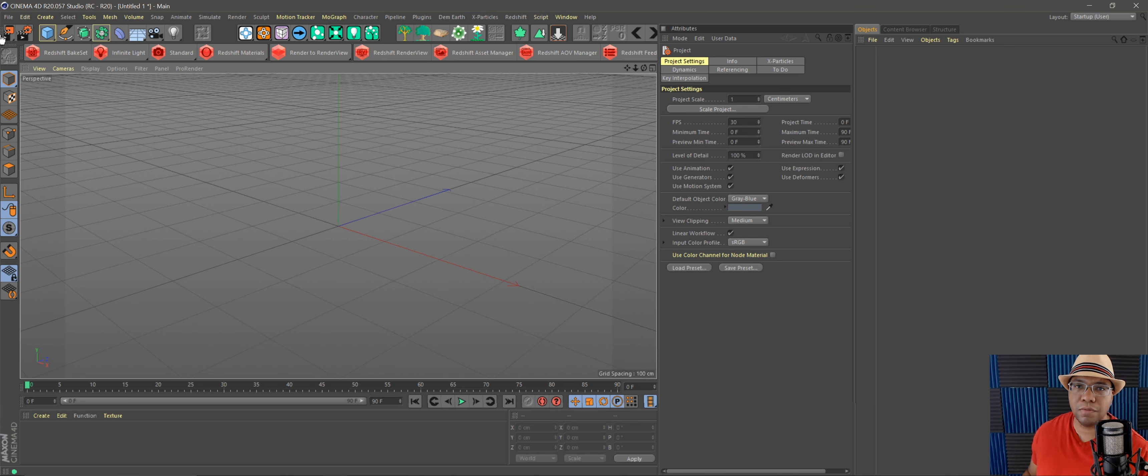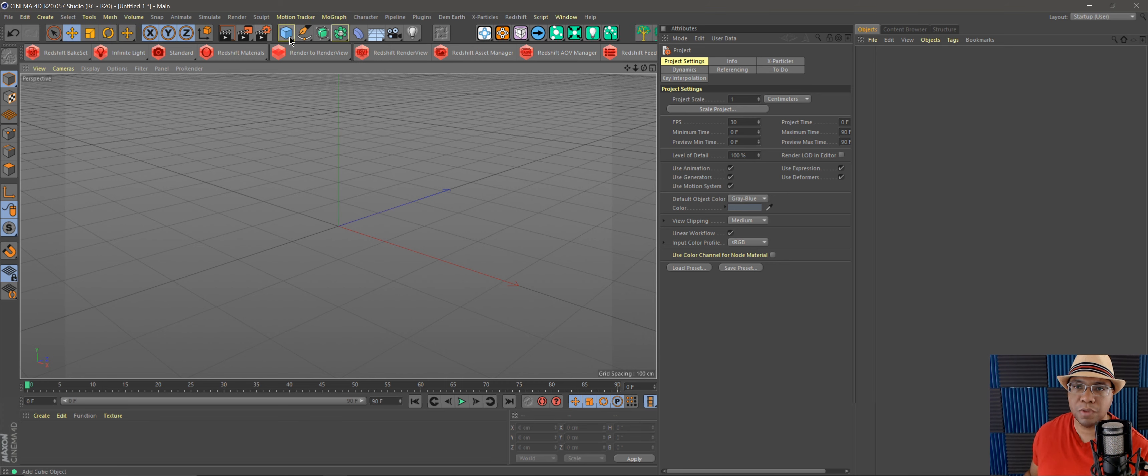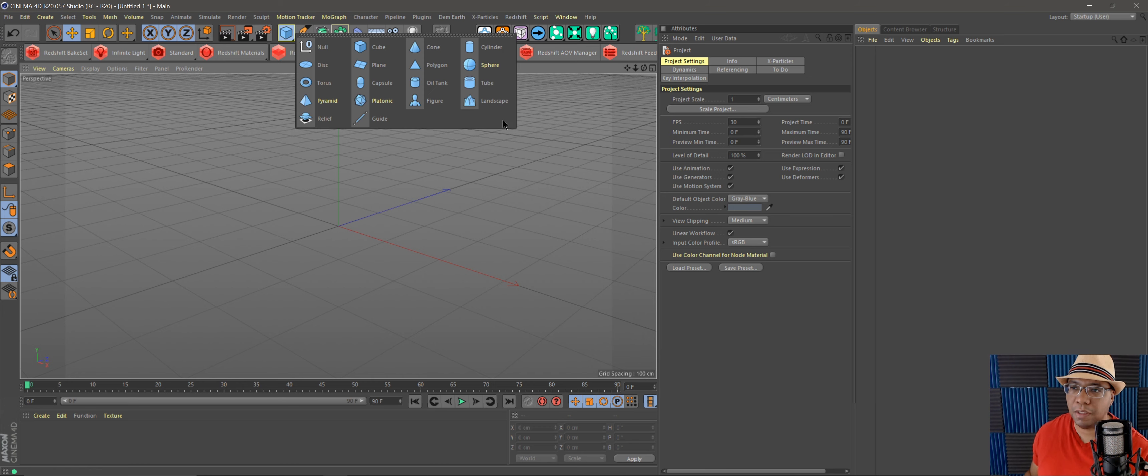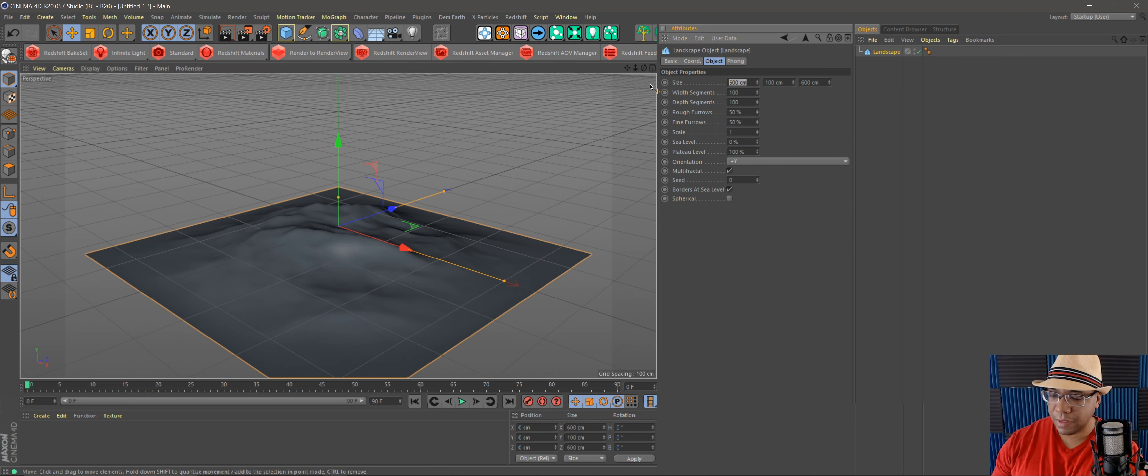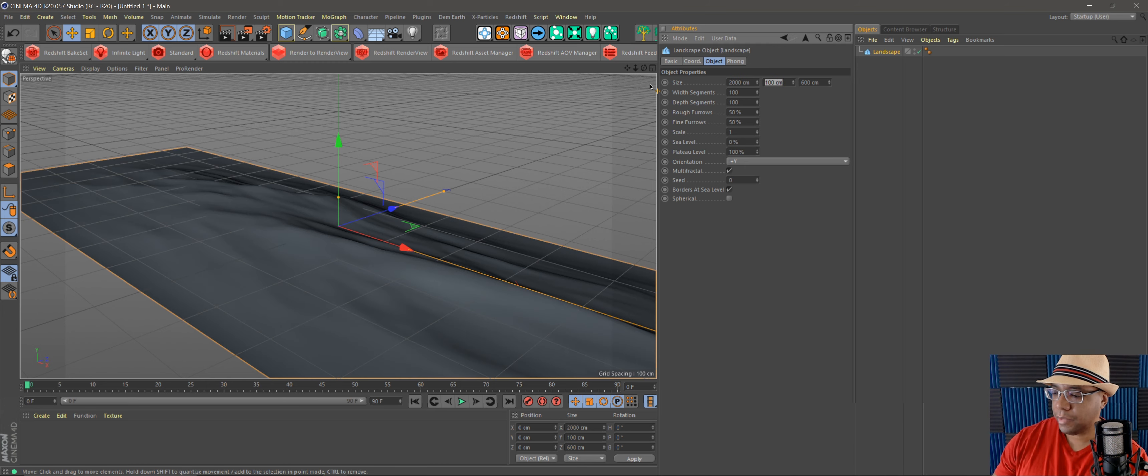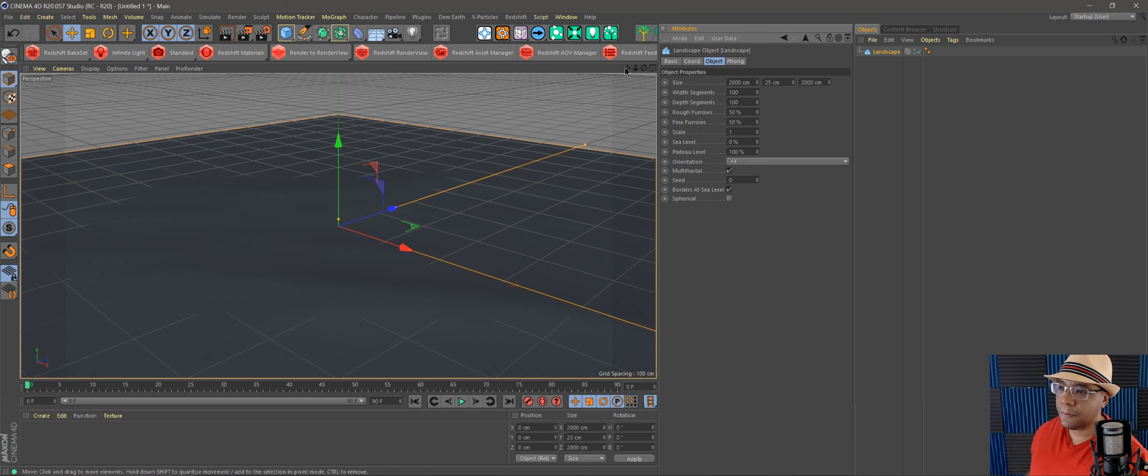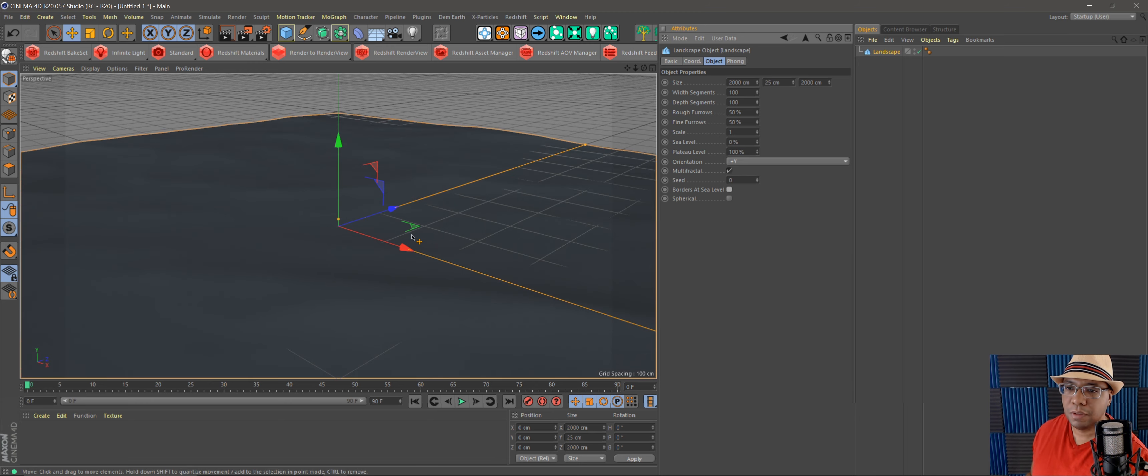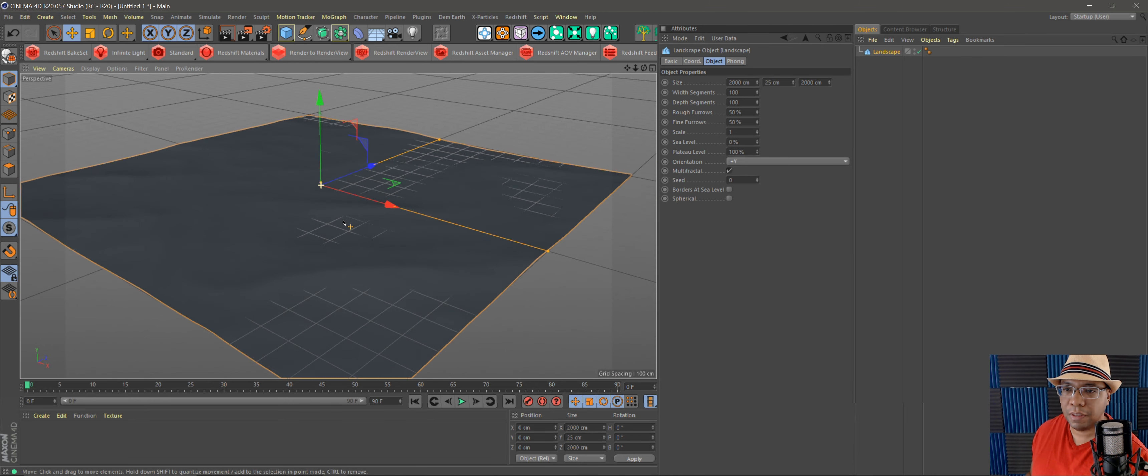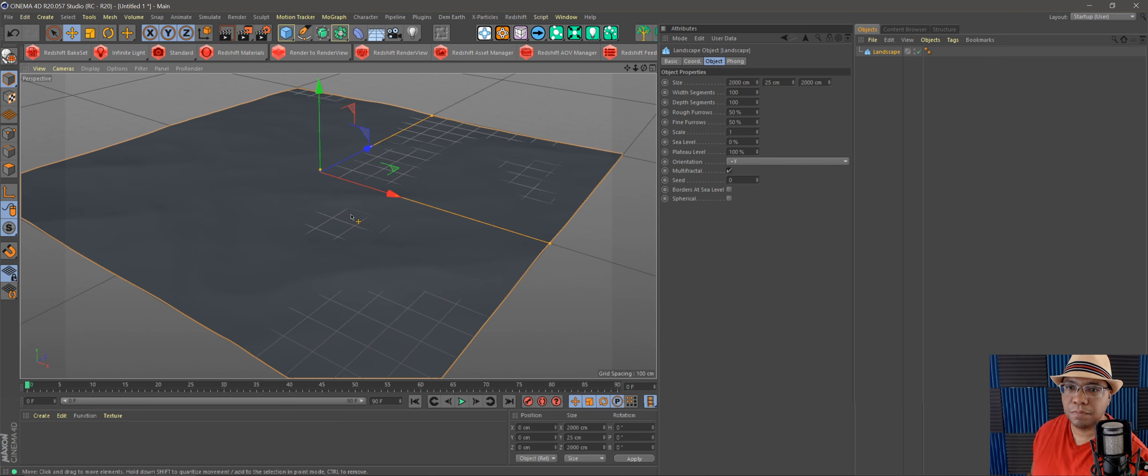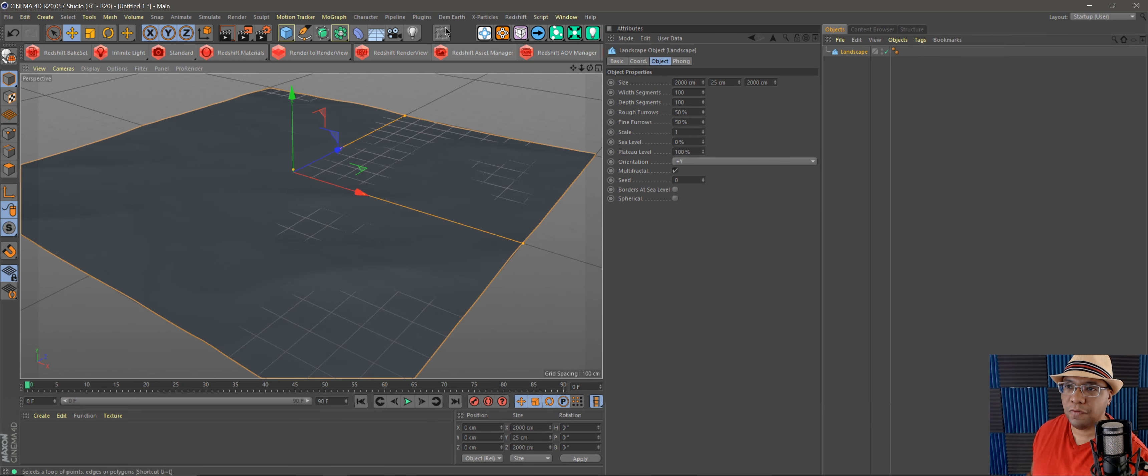show you how to do that right now. I have a brand new scene. I'm just going to add a landscape here. Let's make it like 2000 by 25 by 2000. I'm gonna turn off my borders at sea level, and we just have a nice decent sized plane here.